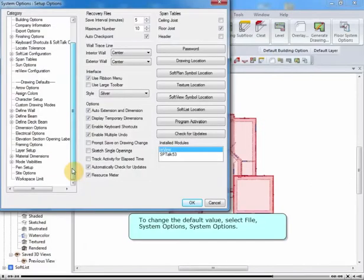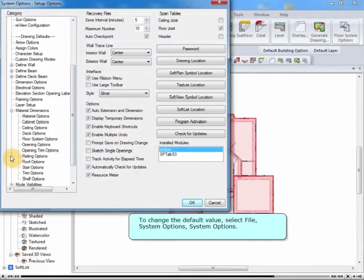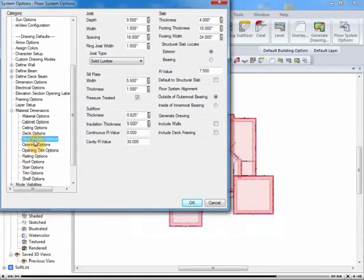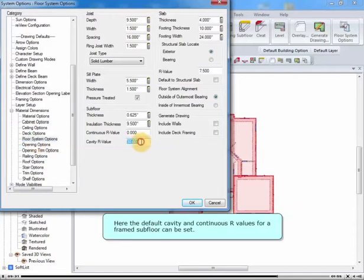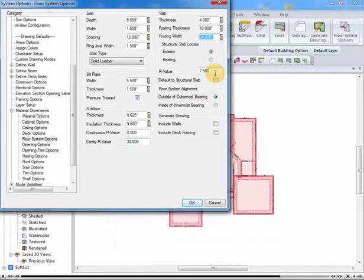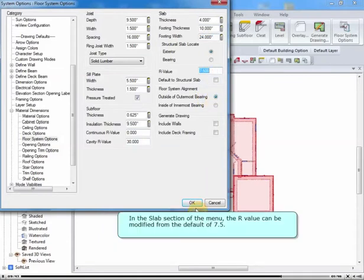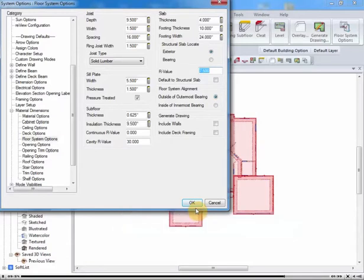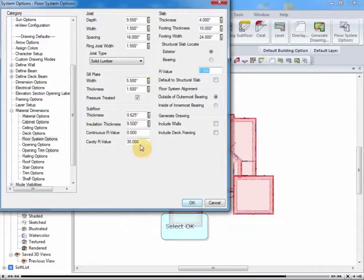To change the default value, select File, System Options. Here the default cavity and continuous R values for a frame subfloor can be set. In the Slab section of the menu, the R value can be modified from the default of 7.5. Select OK.